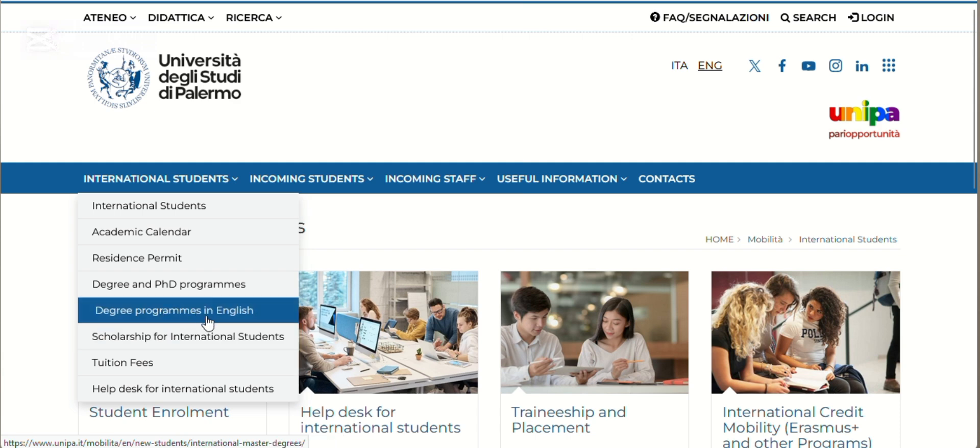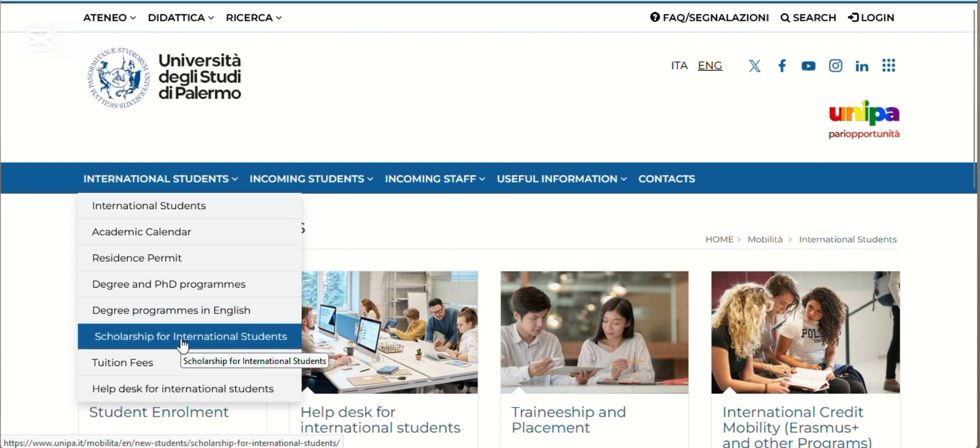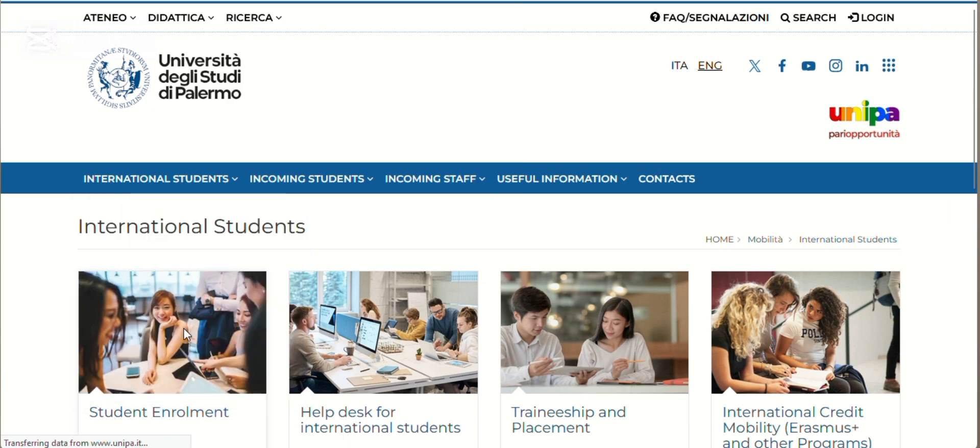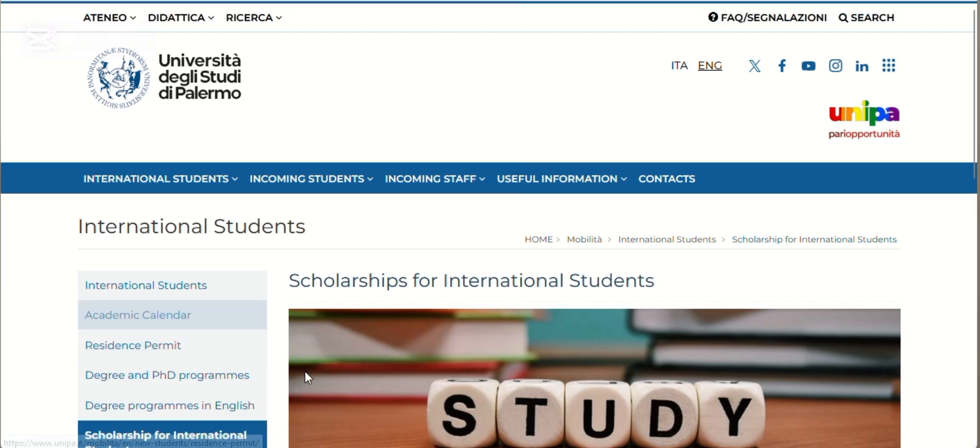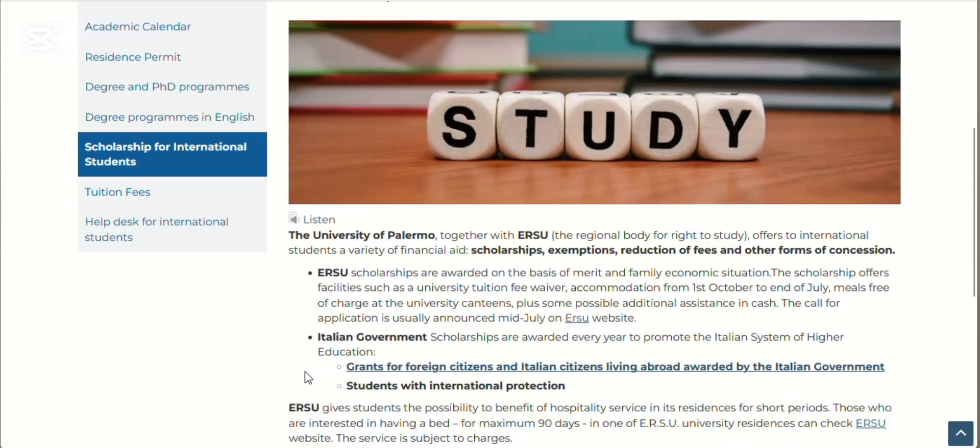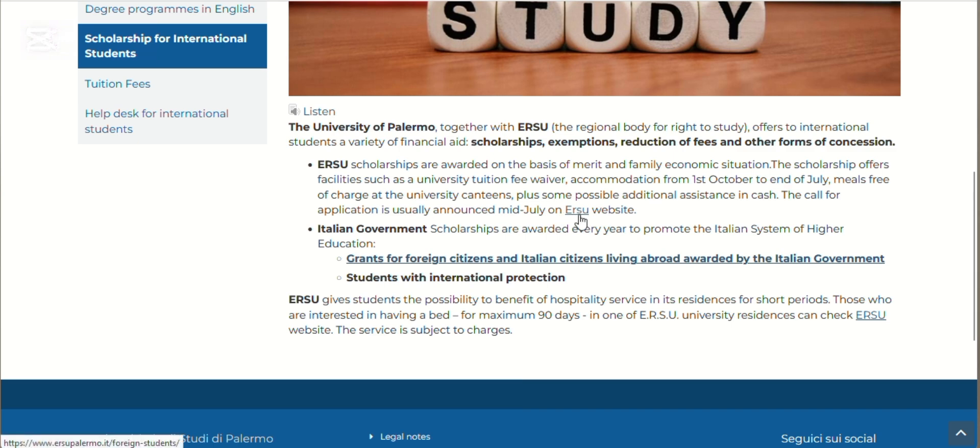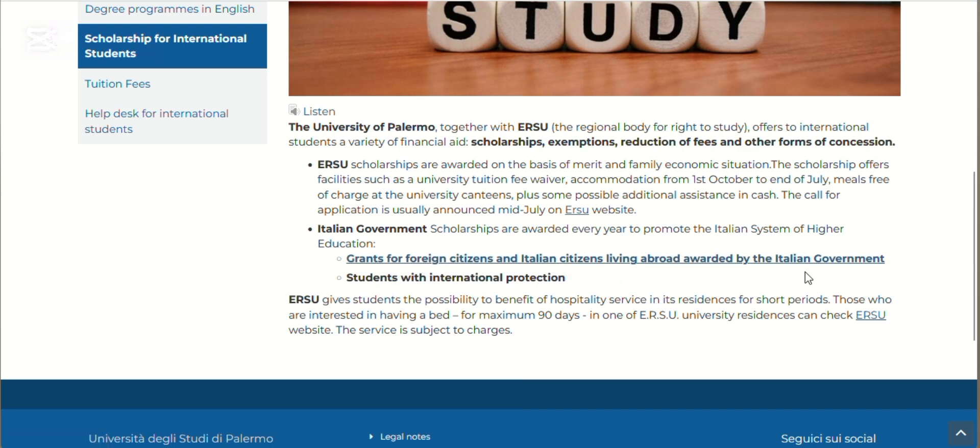Before we look at the degree programs in English language, let's quickly look at the scholarships. The University of Palermo together with ERSU, which is the regional body for the right to study, offers regional scholarships based on merit and family income situation. This scholarship includes tuition fee waiver, accommodation, free meals at university canteen, and possible cash allowance. The call for applications is in mid-July. They also have Italian government scholarships awarded every year to promote the Italian system of higher education, with grants for foreign citizens and Italian citizens living abroad, as well as students with international protection.